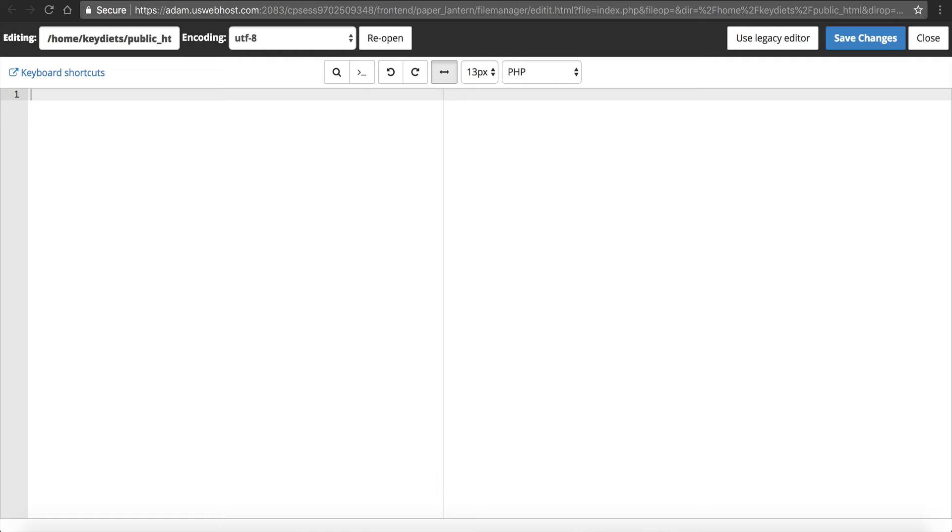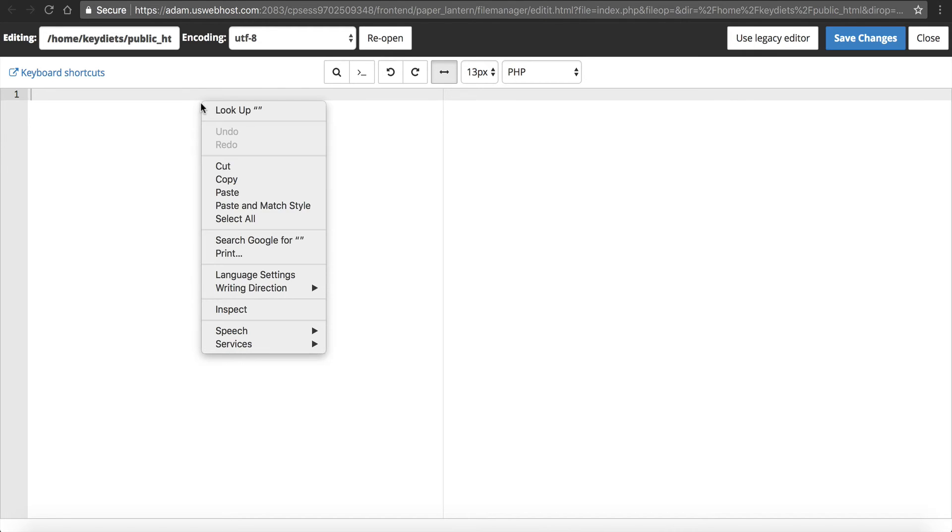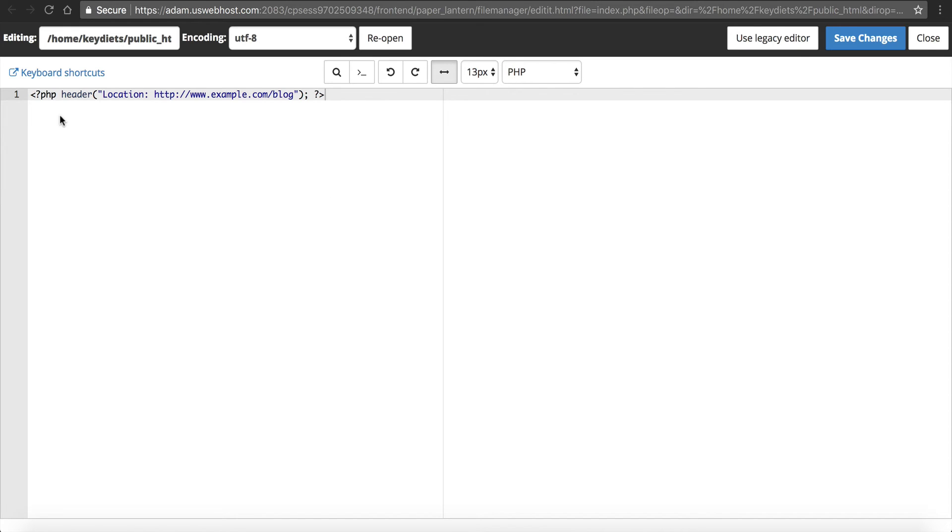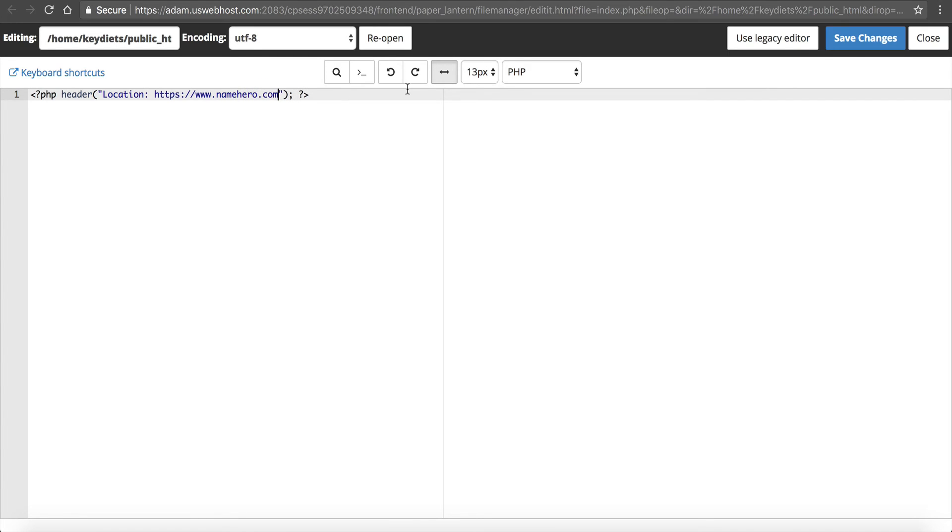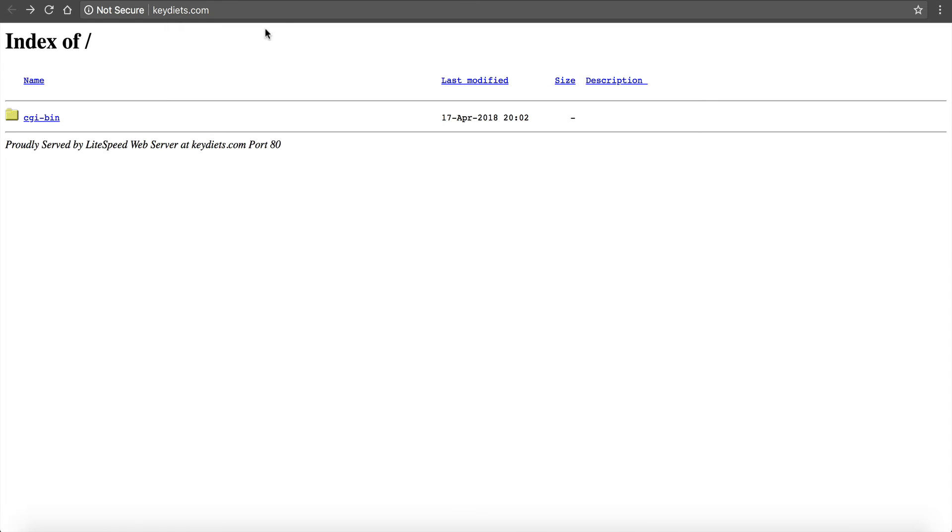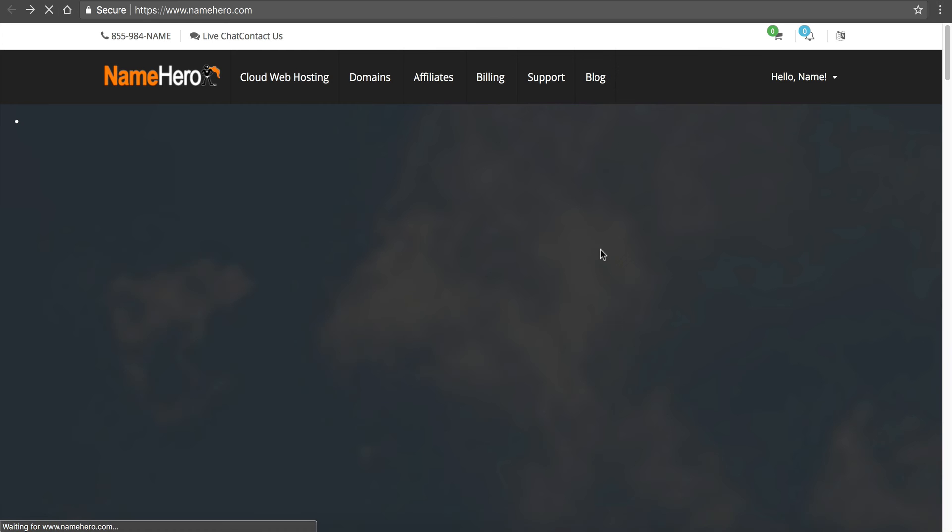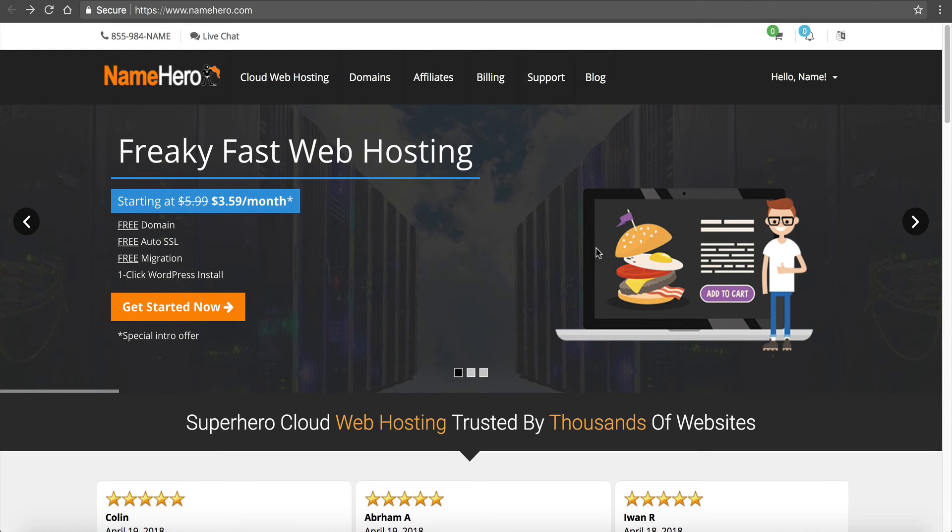I'm gonna paste a little bit of code. If you are following along you can copy and paste this from our blog. I'm gonna do a blog post on how to create your PHP redirect, so you can just search 'how to create a PHP redirect NameHero' in Google and the post will come up. It looks like this: PHP header bracket quotation location and then HTTP whatever your domain may be. In my case I'm going to use HTTPS and we're gonna do www.namehero.com. I'm gonna click save changes. Now if I go back to my browser with keydiets and hit refresh, I'm now directed to NameHero. It really is that simple.